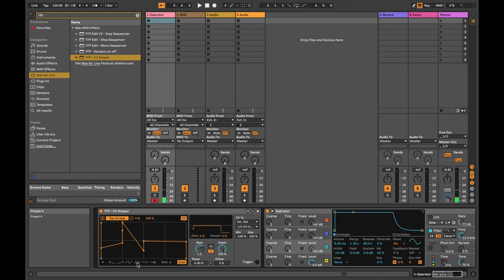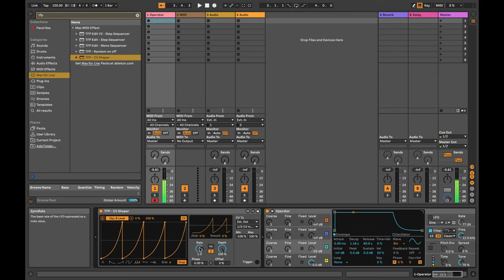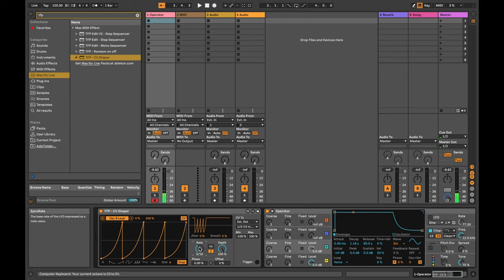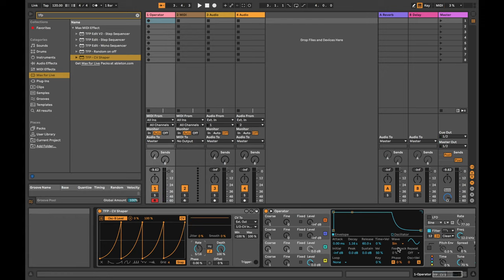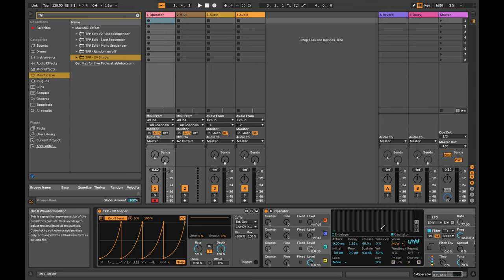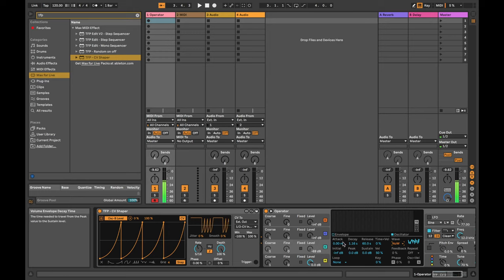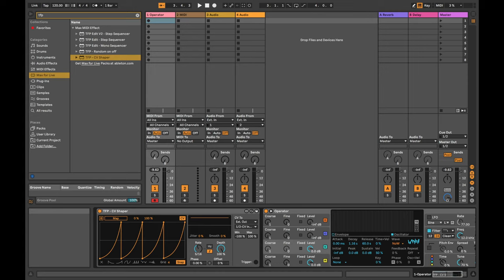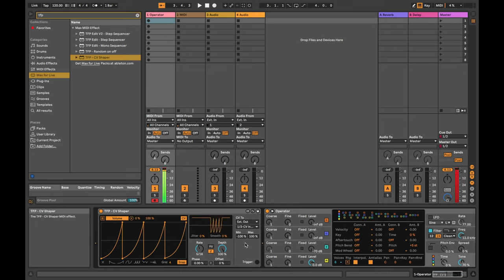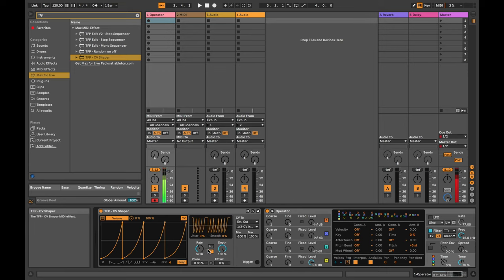We've got some predefined shapes down here. So it's quite a useful little tool. Let's see if we can just make a clap. We're going to fail miserably now. Gosh, that's pretty intense.